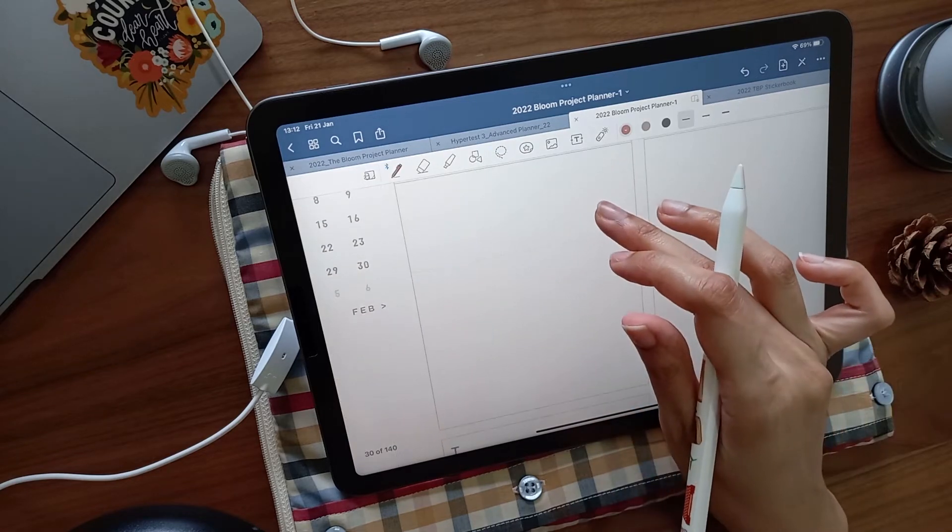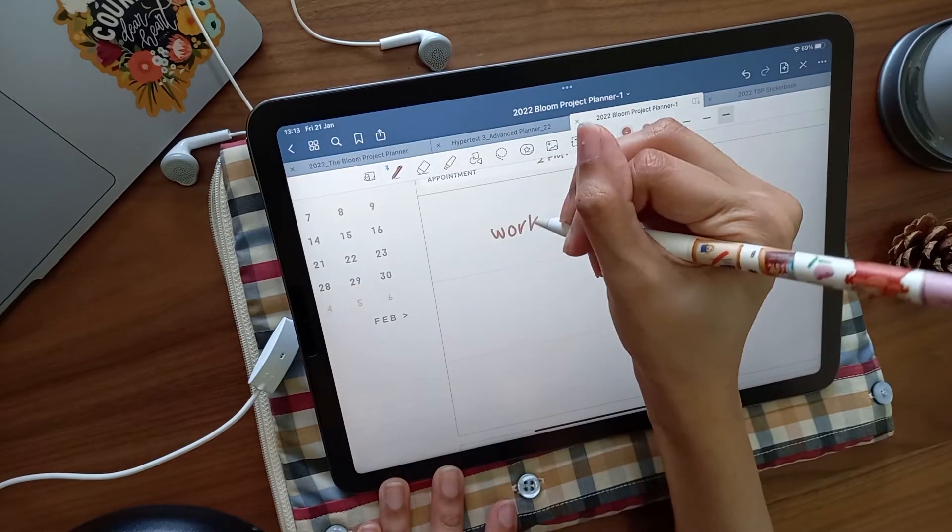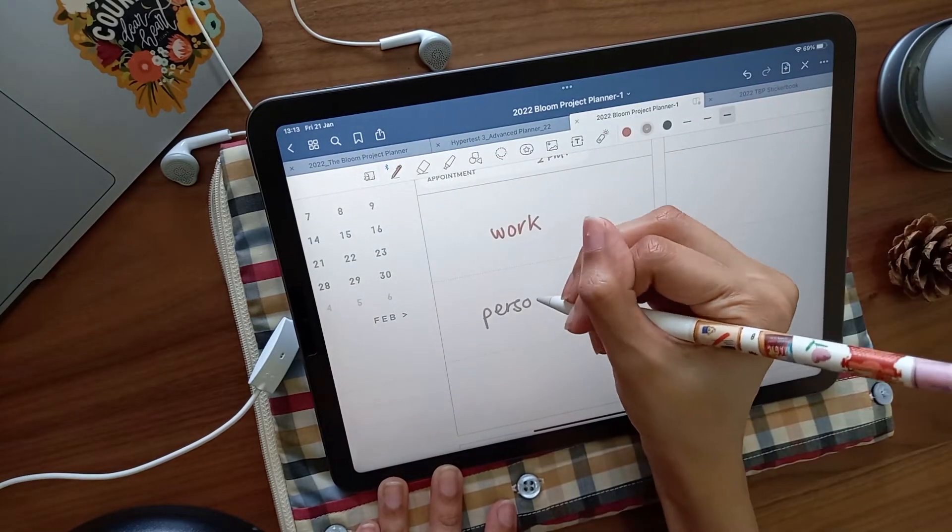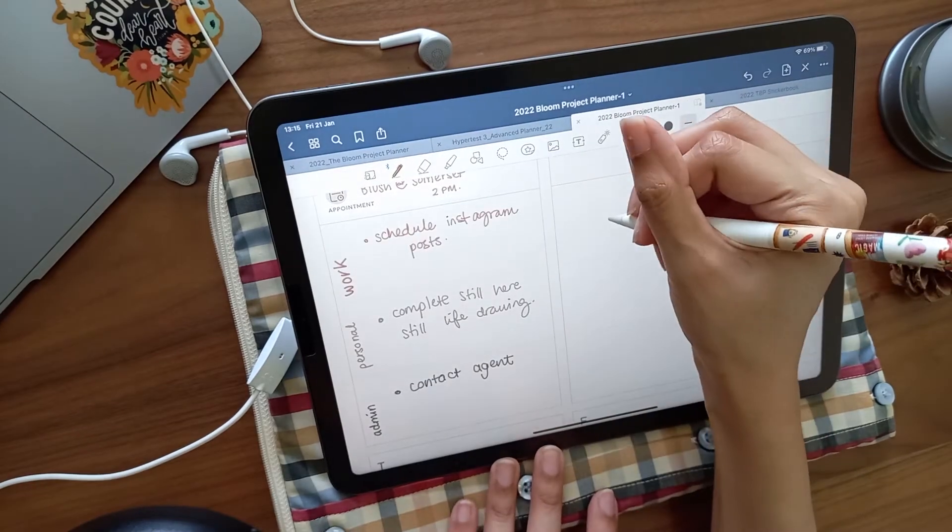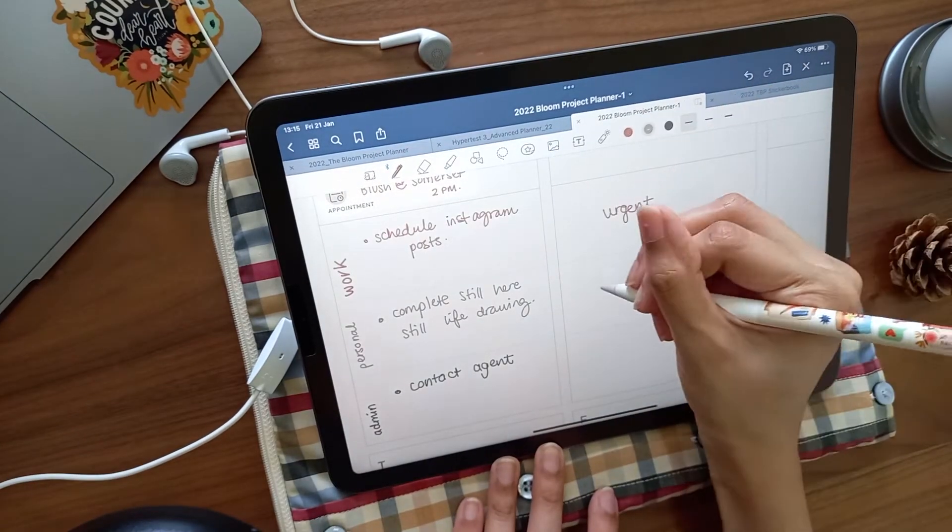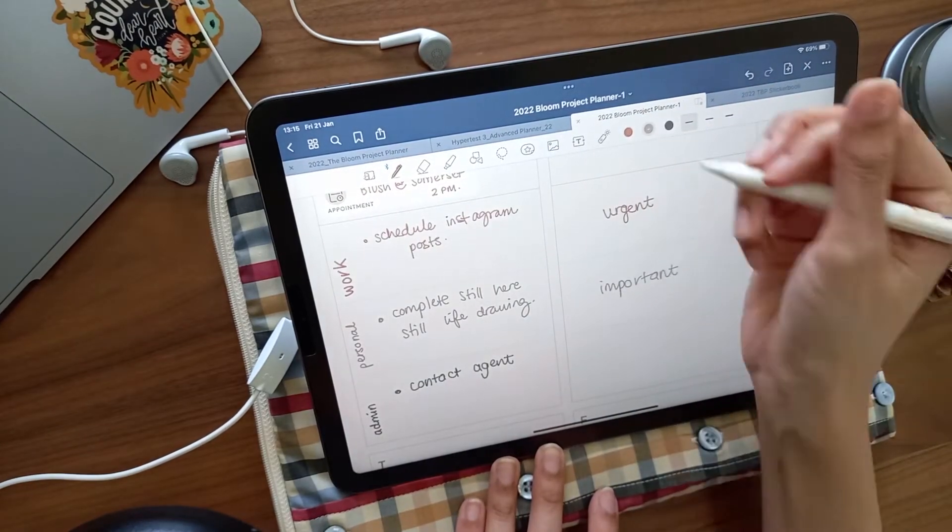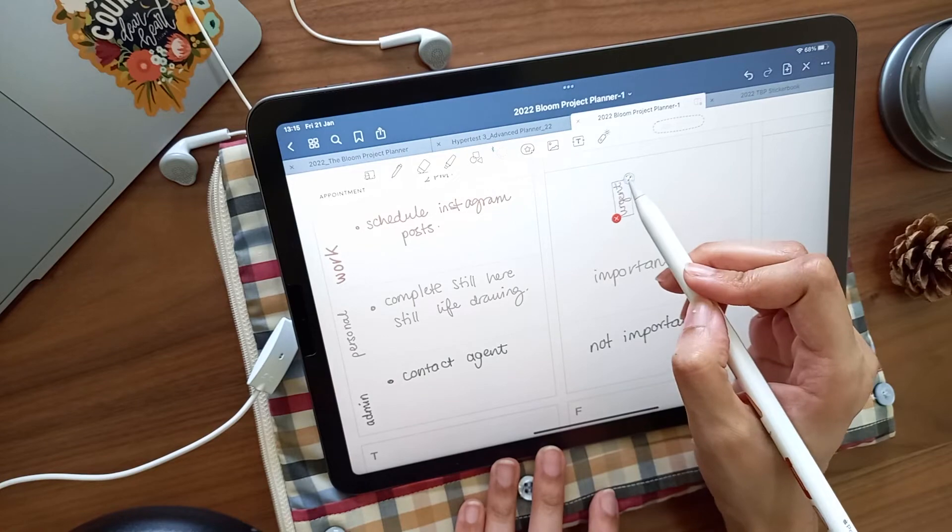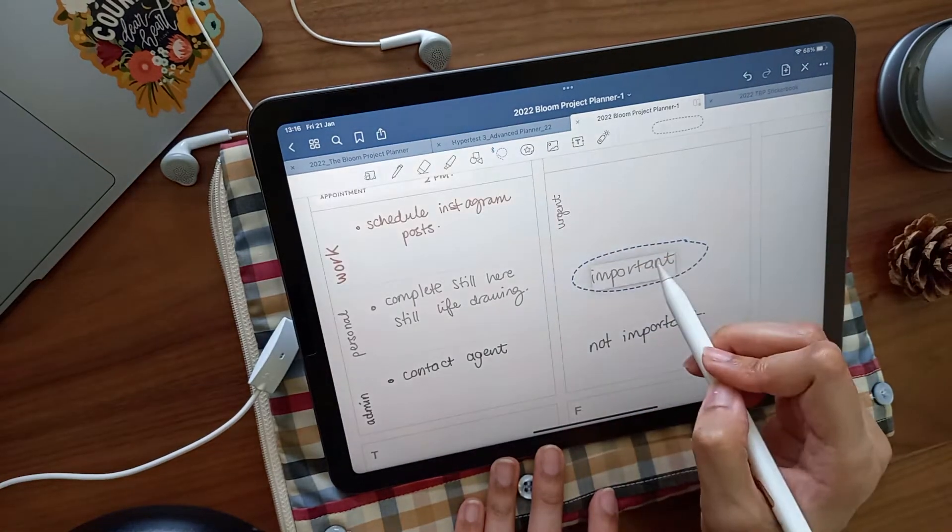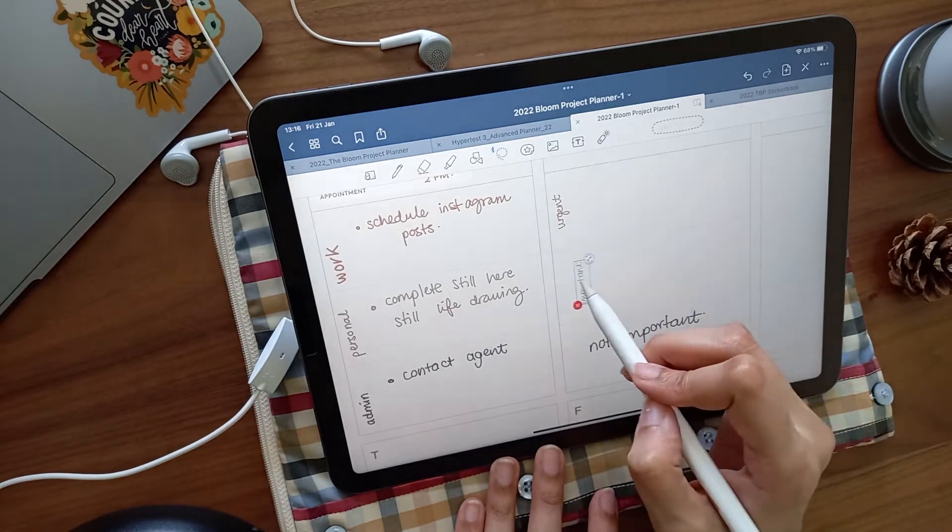With the remaining blocks, I sometimes separate work, personal projects, and life admin, or I split tasks according to their order of importance, and sometimes, more simply, what I'll be doing in the morning, afternoon, and evening.